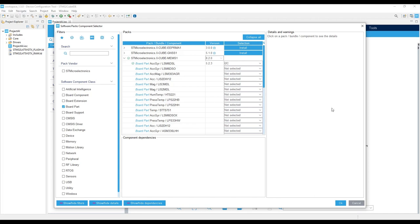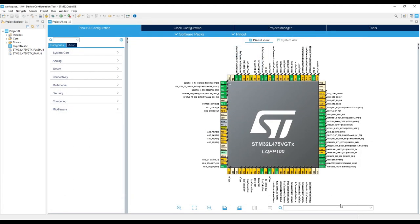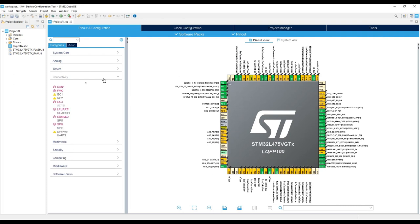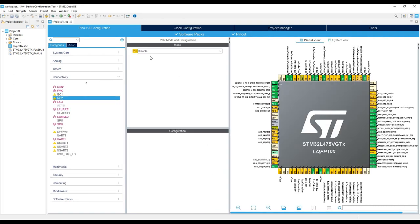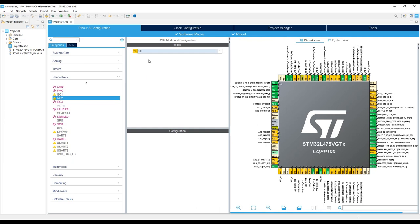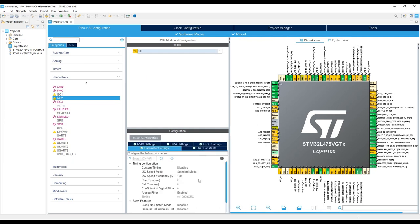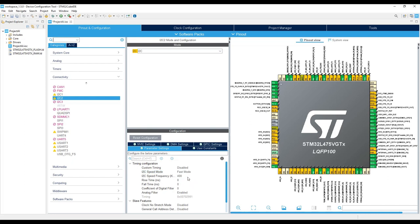We are back to the main interface and now we need to configure the I2C peripheral that is under Connectivity. So we are going to select I2C2 and configure it as I2C. Here we need to select the I2C mode and configure it as fast mode. So it's going to work at 400 kHz.